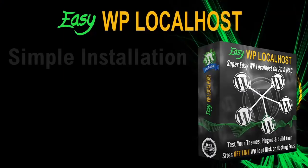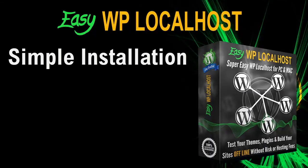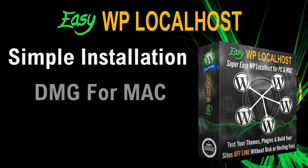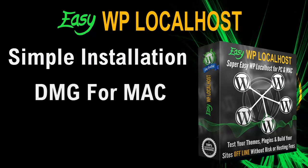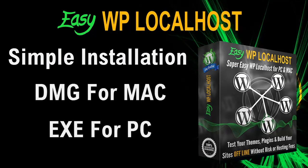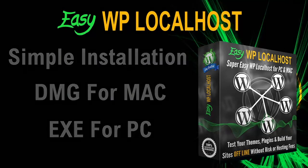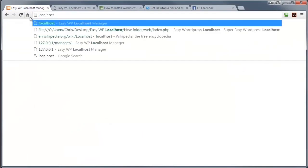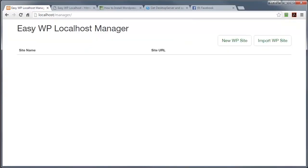Now the installation of the product is extremely simple. It is in fact just literally dragging over the dmg file on the Mac and running the executable on the PC. So once you've installed the product you can go to any browser and type the word localhost in the URL bar and press enter and you're going to get to the EasyWP localhost manager. Now as you can see there's two buttons here, one's called new site, the other one's called import site.